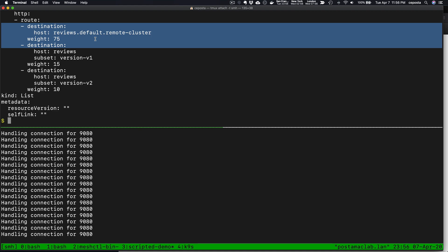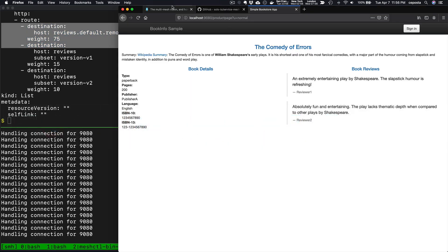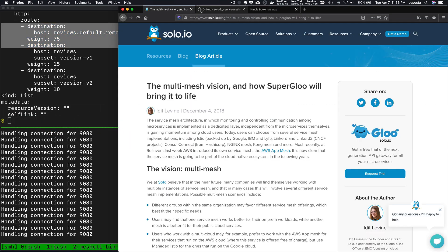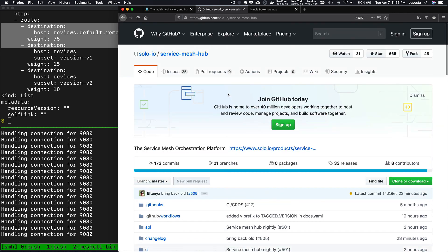Thanks. Again, this is Christian Posta from Solo. I encourage you to check out Service Mesh Hub and some of the news around the announcement around Service Mesh Hub today.